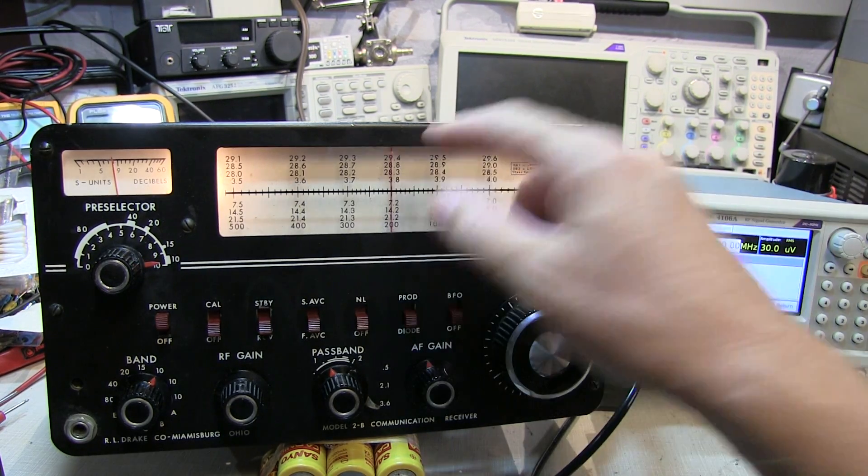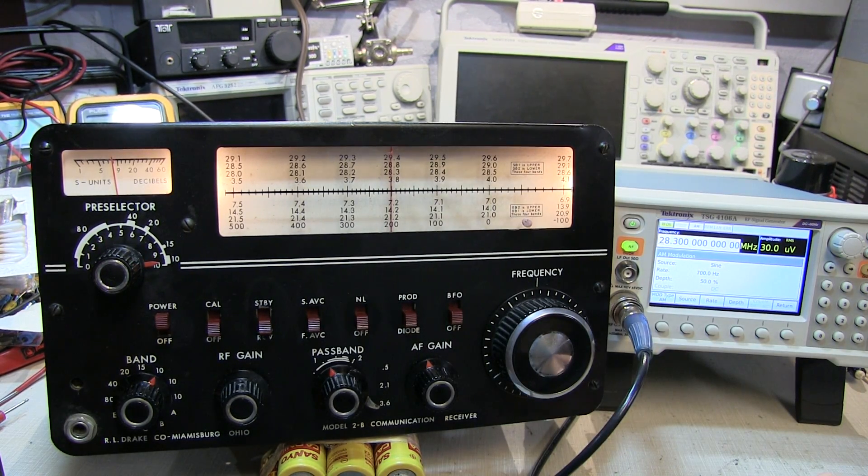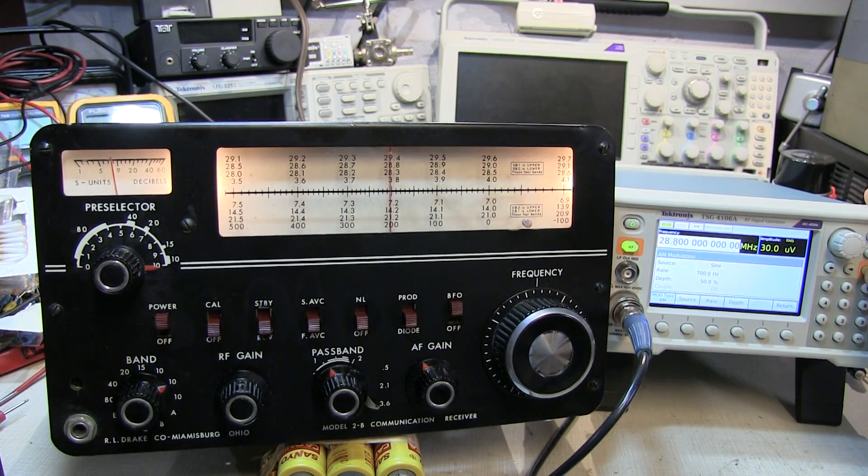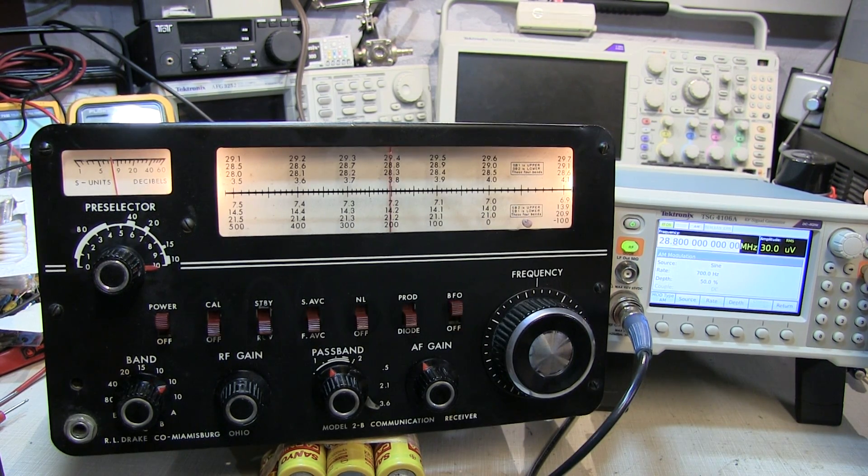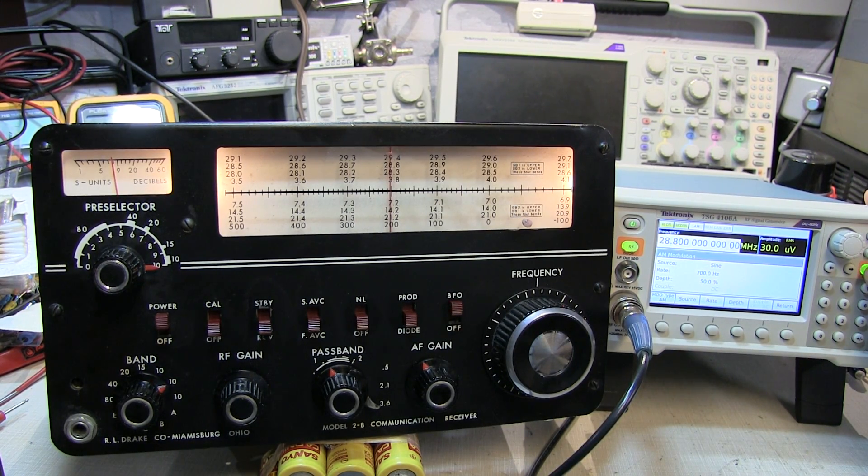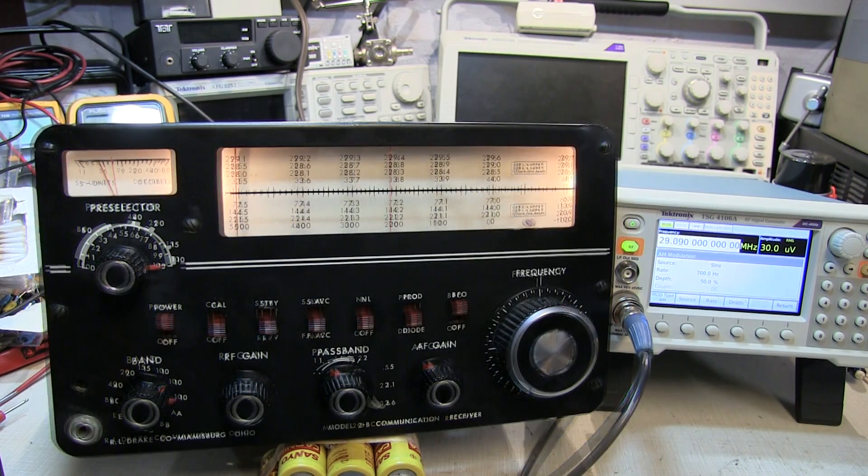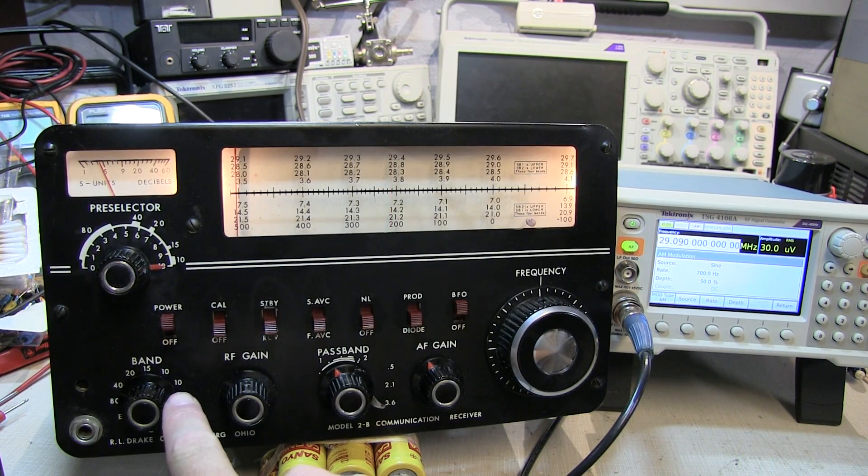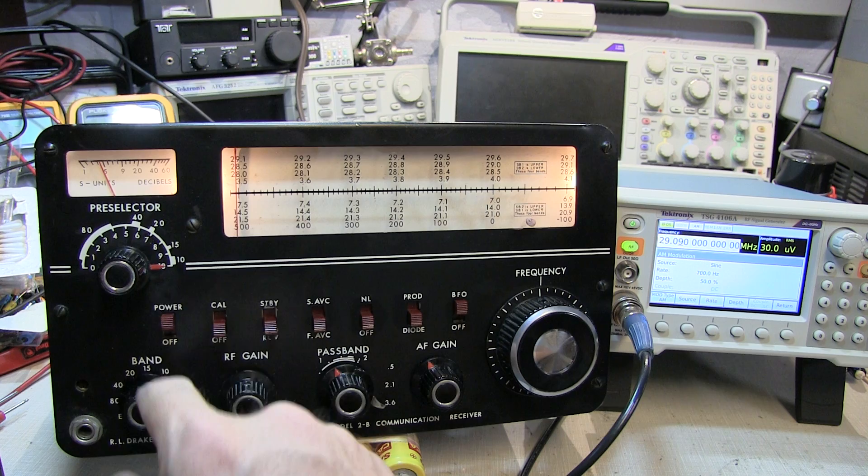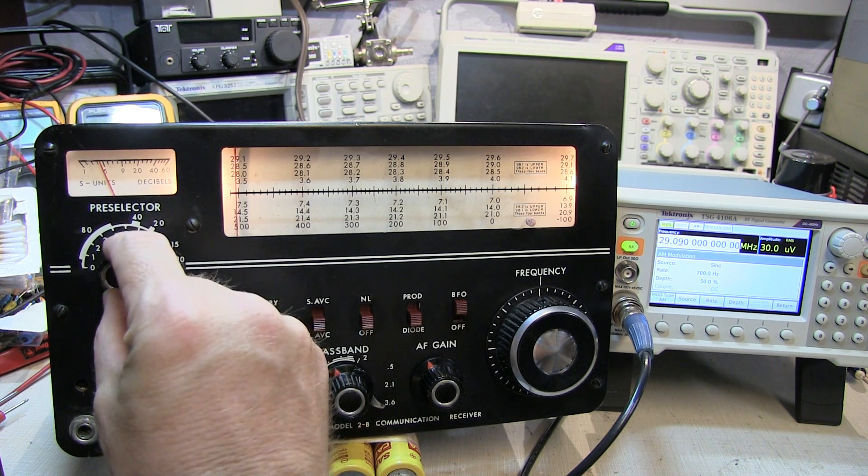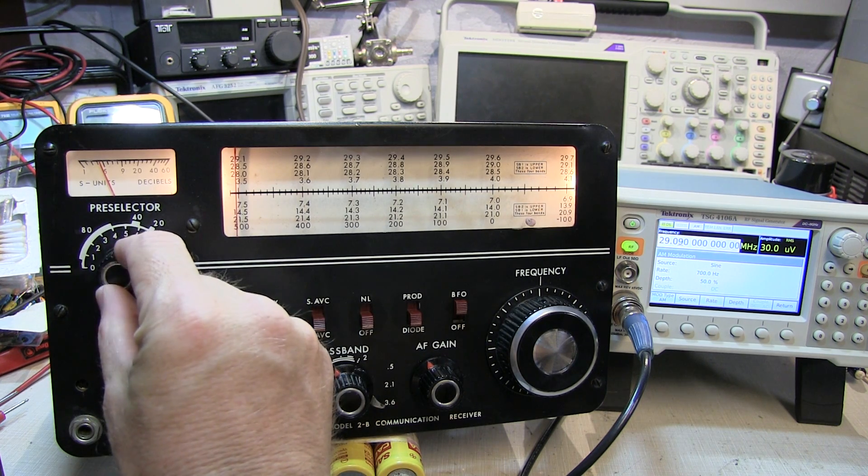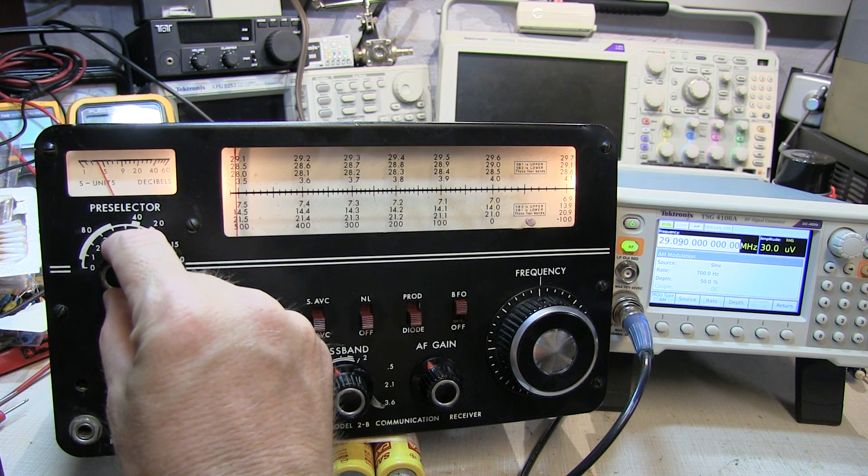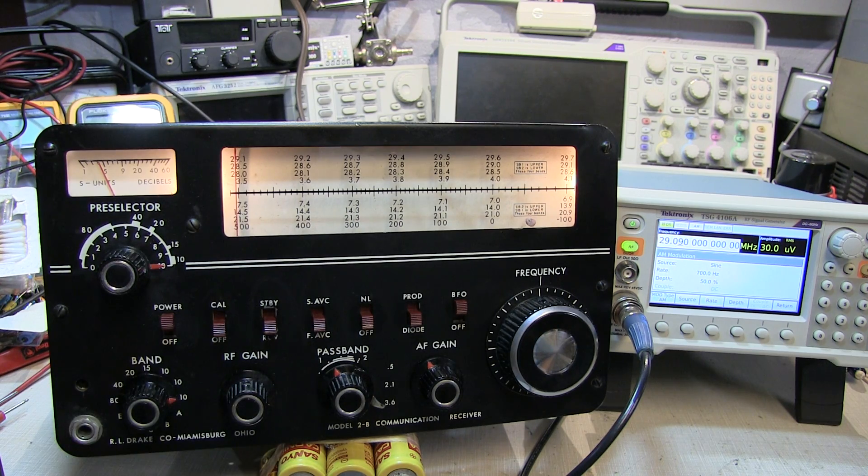Okay, so the first subband there at 28.3 megahertz is working fine. The second subband, 28.8 megahertz. Got a signal there as well. And the third subband for 10 meters. I'm up against the stop here on the preselector. It seems like I couldn't quite go far enough to get all the sensitivity. So probably needs a little bit of alignment there.